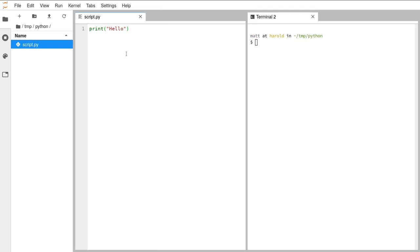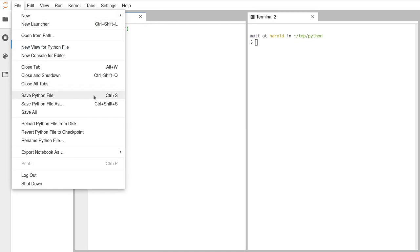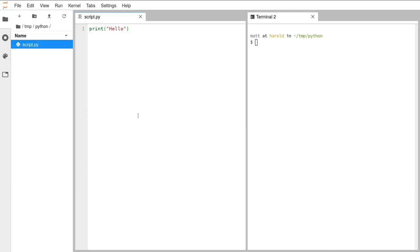To run this script, first make sure it's saved — go to File and Save Python File. Always save your scripts before you run them. Now we can go over to the terminal. There are a few different ways to run your Python script, covered in the second video posted in the chat. If you get any errors coming up, check that second video and if that doesn't work, let us know in the chat and we'll give you a hand.